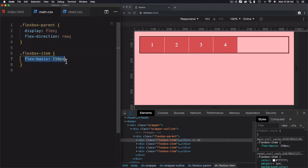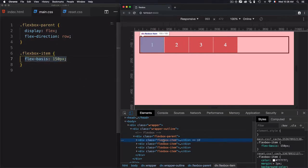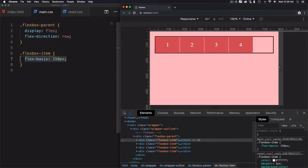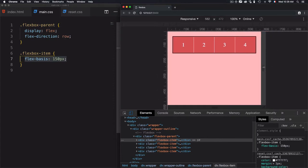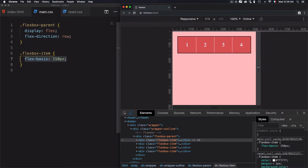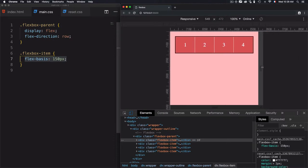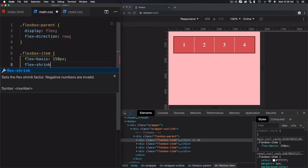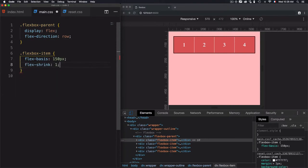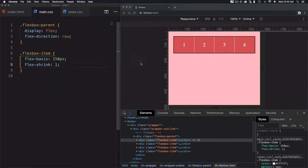Once you're using flex-basis, the width is set to 150 pixels as you see here. But once I decrease the size, you'll notice the items are shrinking even though I'm not defining any min-width or max-width. Why are they shrinking? Because by default, when using flex-basis, we have flex-shrink set to one — as seen in the previous video — which explains why the elements shrink.